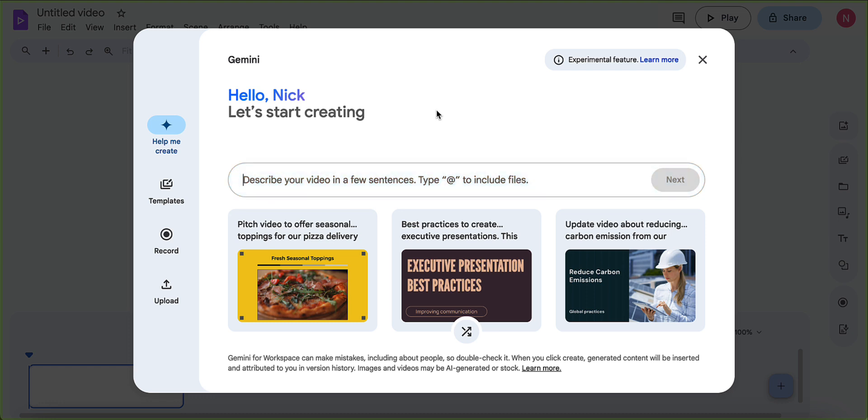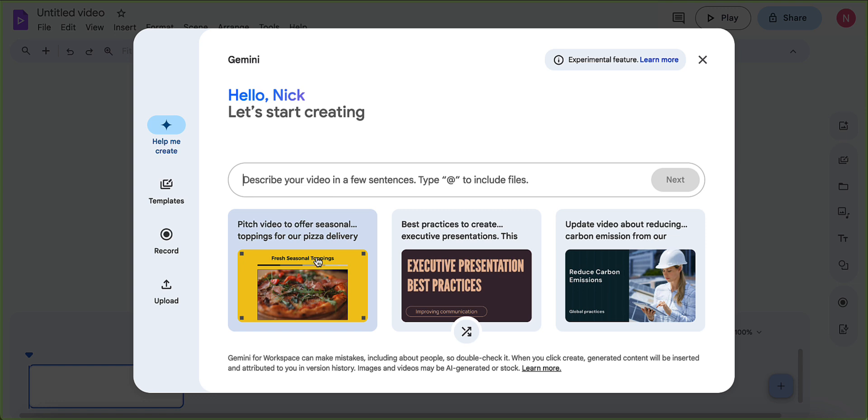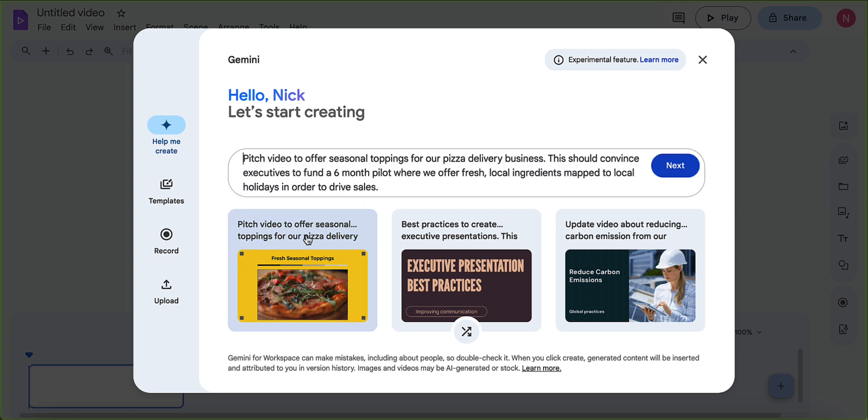And we have a couple of different options to get started. So we have a help me create. So we could describe our video in a few sentences and we could type add symbol to include files that we currently have in our drive. And they give you some options here to kind of go through and give you an idea of what's talking. I'm going to actually use the start of this prompt here. Pitch video, create a pitch video to offer Cecil types for a pizza business. I'm actually going to change this.